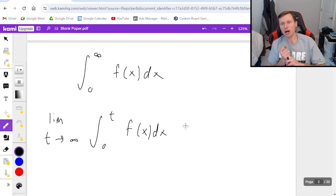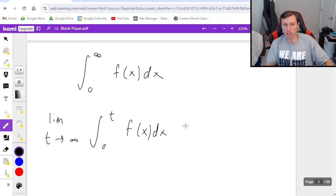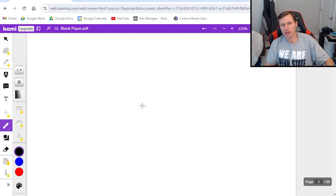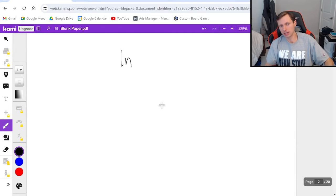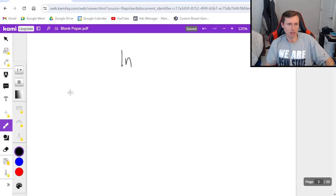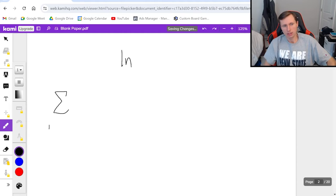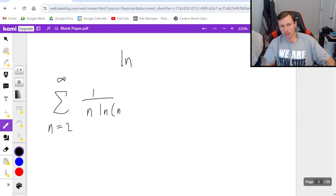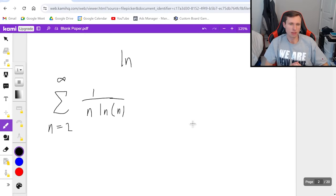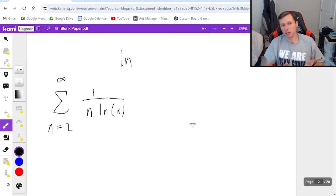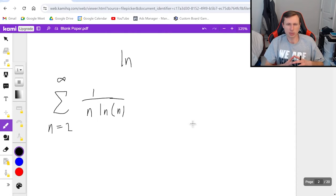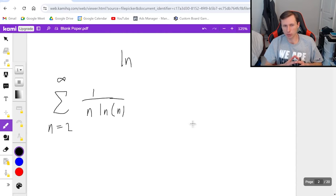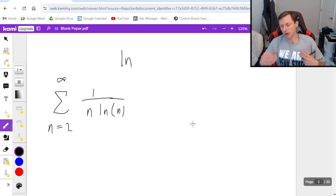And two, I like to use the integral test personally whenever I have like a natural log in my series. Like for instance if I have the series n equals 2 to infinity of 1 over n natural log of n. Then I like to use integral test here personally because there's not a lot of other good tests that deal with natural log. So that's just my preference.